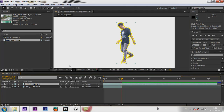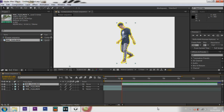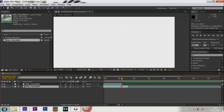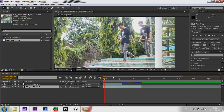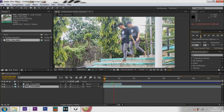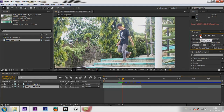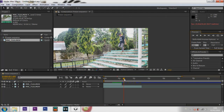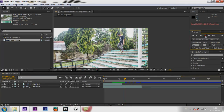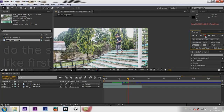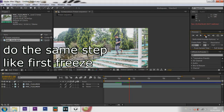Split the layer with Ctrl+Shift+D and keep the top layer. Nice. Next, for the second freeze, do the same steps as the first freeze.